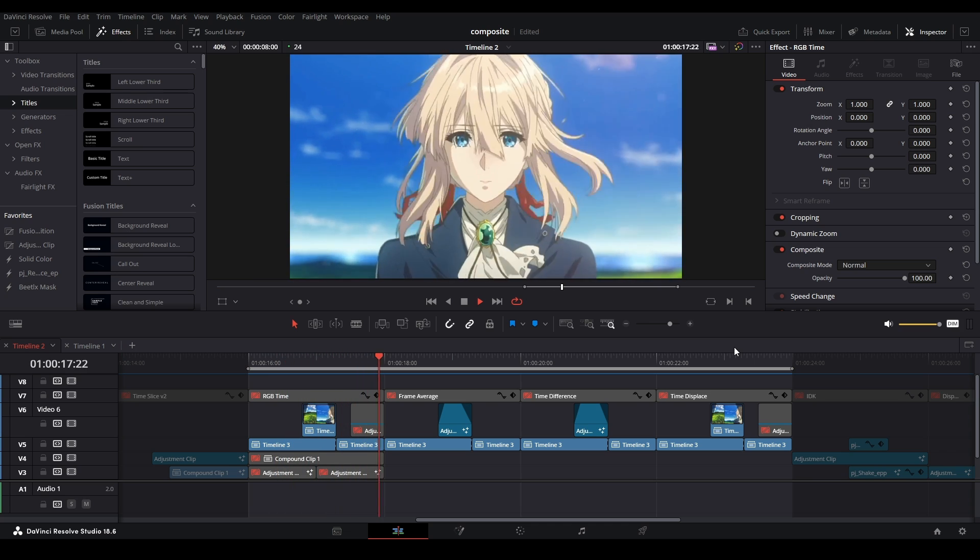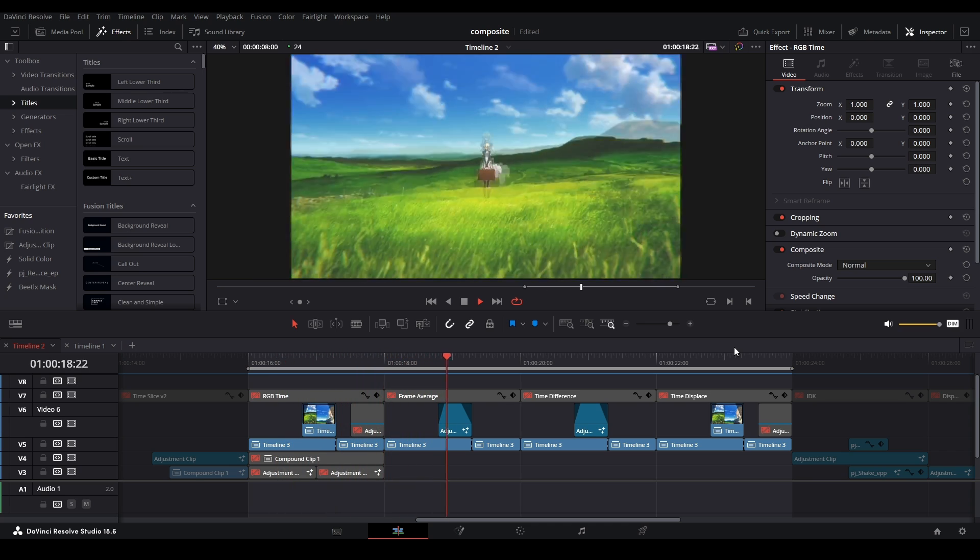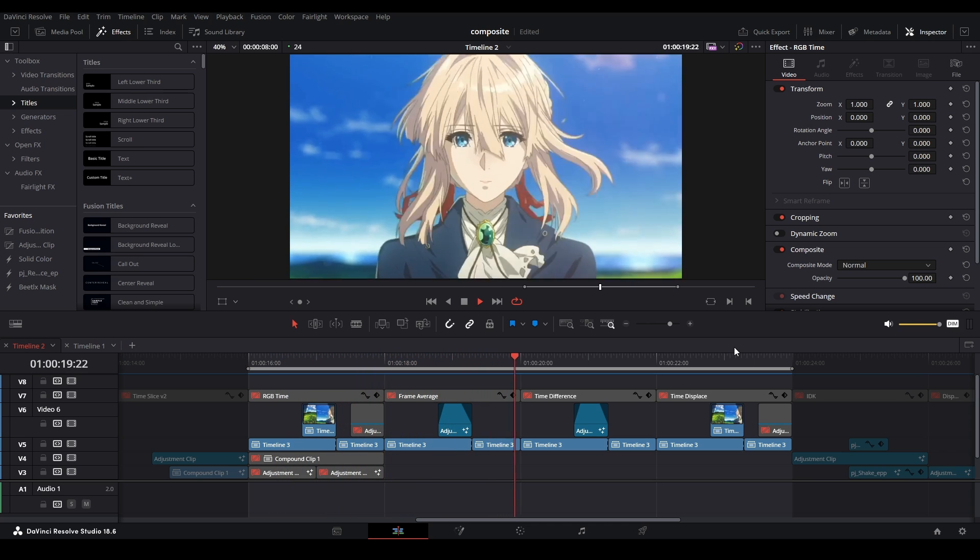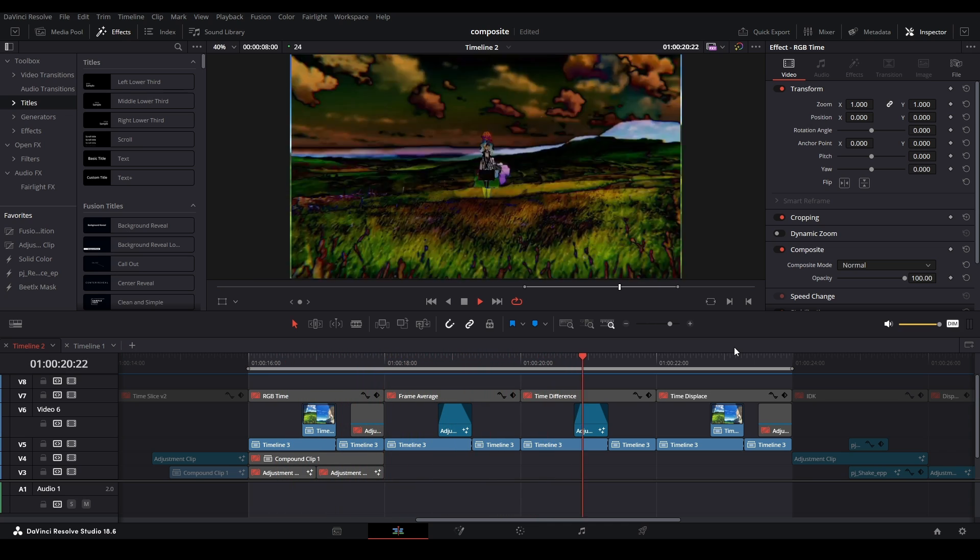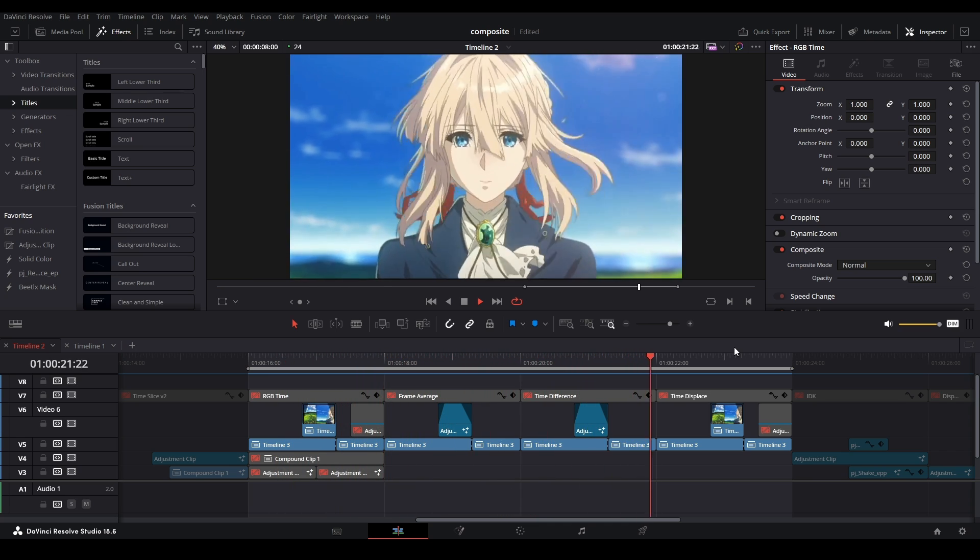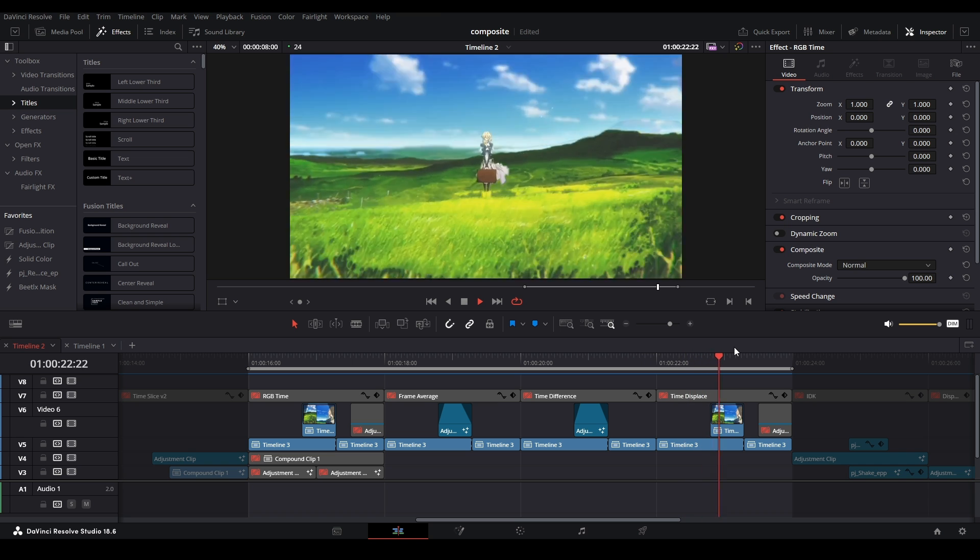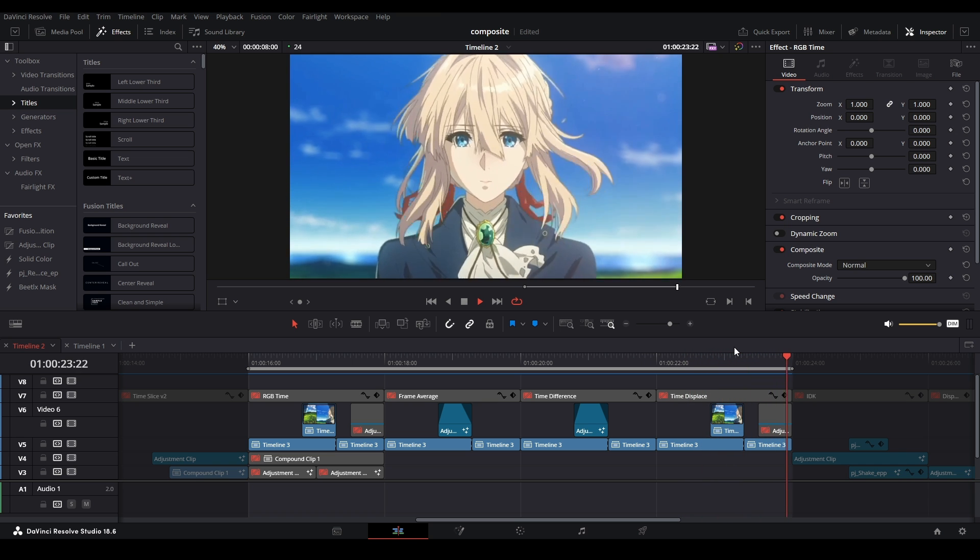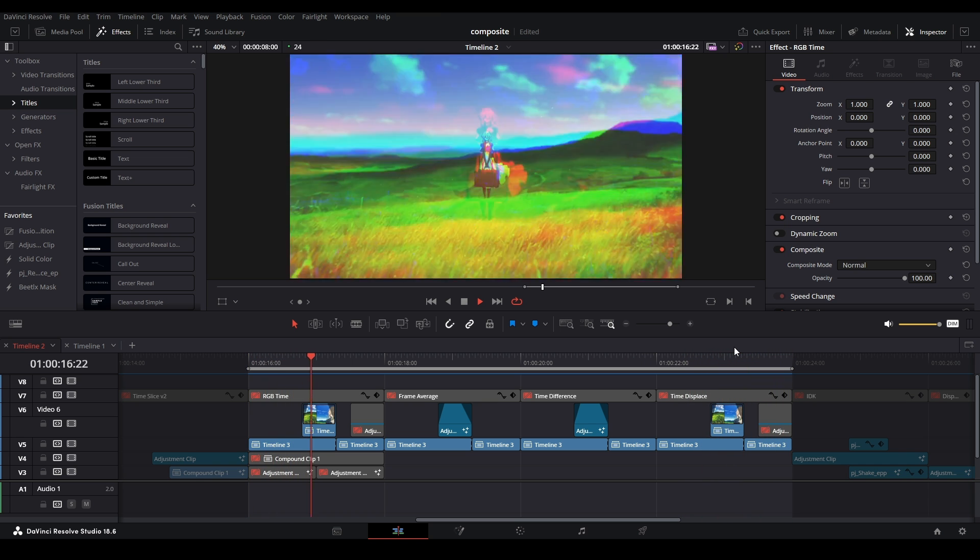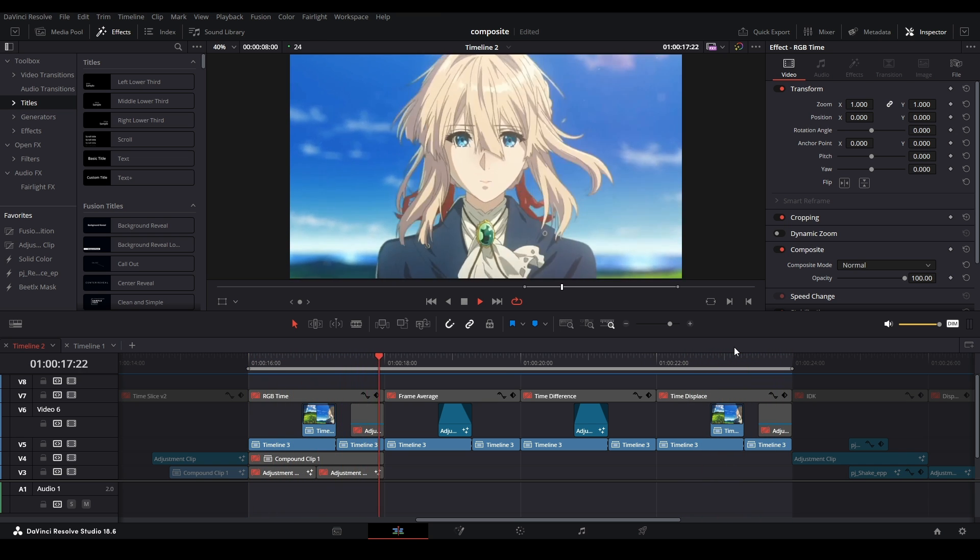Hi, my name is Peej, let me not waste your time. Today I'll be showing you how to use time warp effects in DaVinci Resolve. This includes RGB time warp, frame average, time difference, and time displace effects. Let's get started.